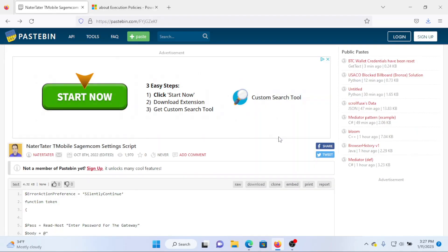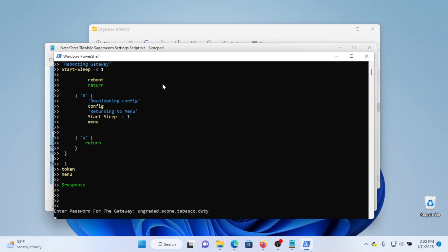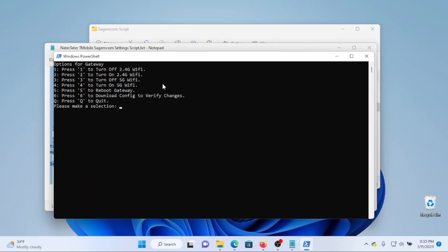Today we're going to be talking about T-Mobile 5G home internet service and specifically this brand new method on how to turn off the Wi-Fi bands. There's going to be no downloading any zip files from Pastebin, no running PowerShell scripts like we previously had to do. This is a very fast, efficient, simple method and it will work with any of the gateways that T-Mobile currently offers.